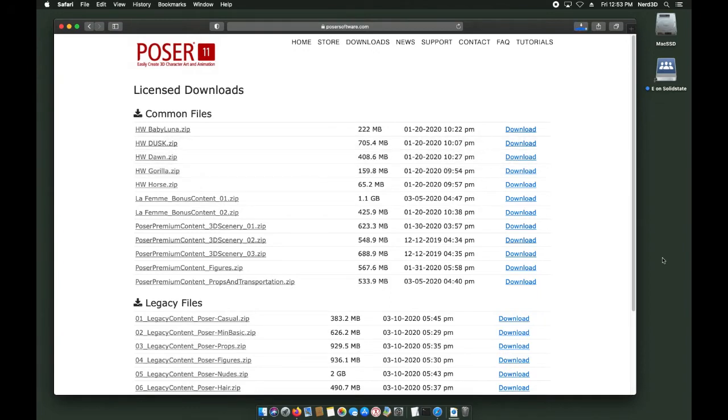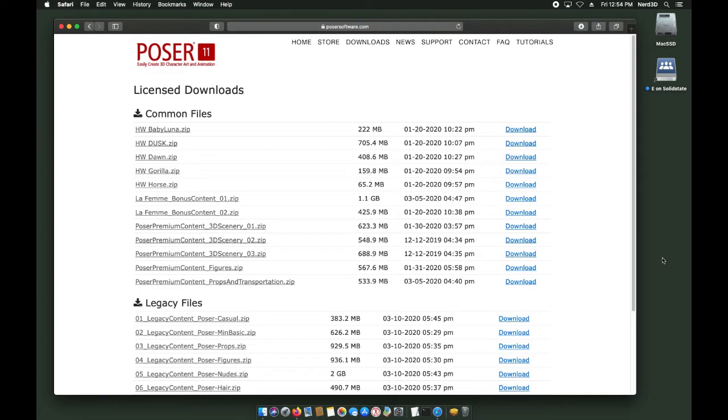These files are extra content that's included with your purchase of Poser. There's a way to download and install these files directly in Poser. In most cases, you won't use the files directly from the website. These are here for people that prefer to install things the old-fashioned way with a manual download.